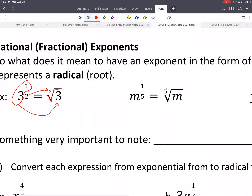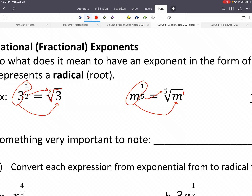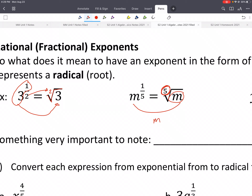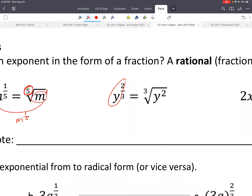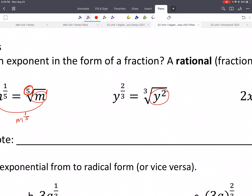Going from exponential to radical: take the base and the numerator of the exponent inside the root, and the denominator becomes the index. Going the opposite direction, take everything out and the index becomes the denominator of the exponent — you could put a 1 as the numerator if needed. Note that a coefficient without an exponent stays out in front; only the base with its exponent goes inside the root.